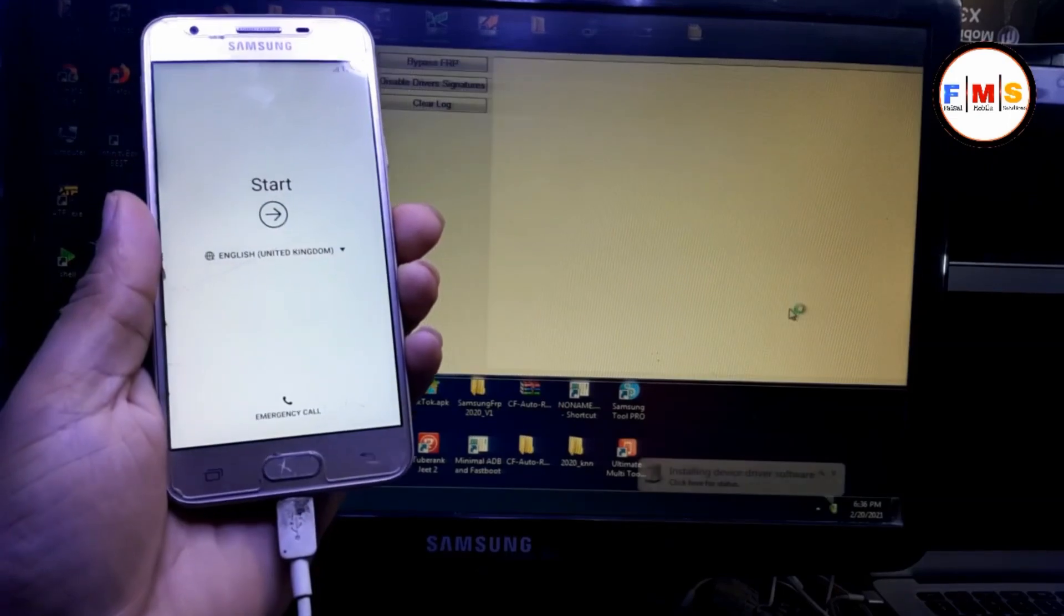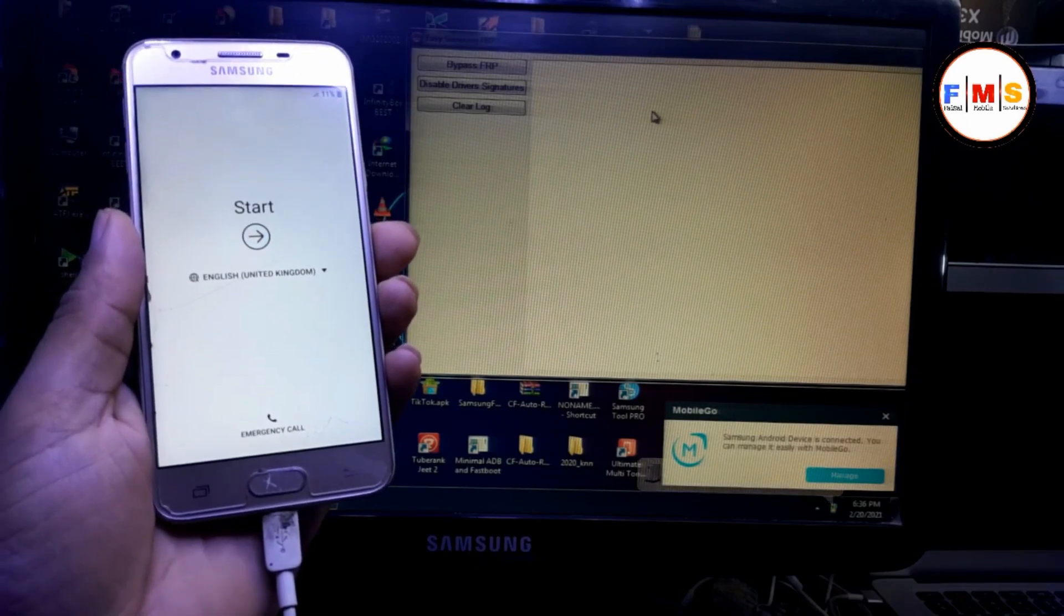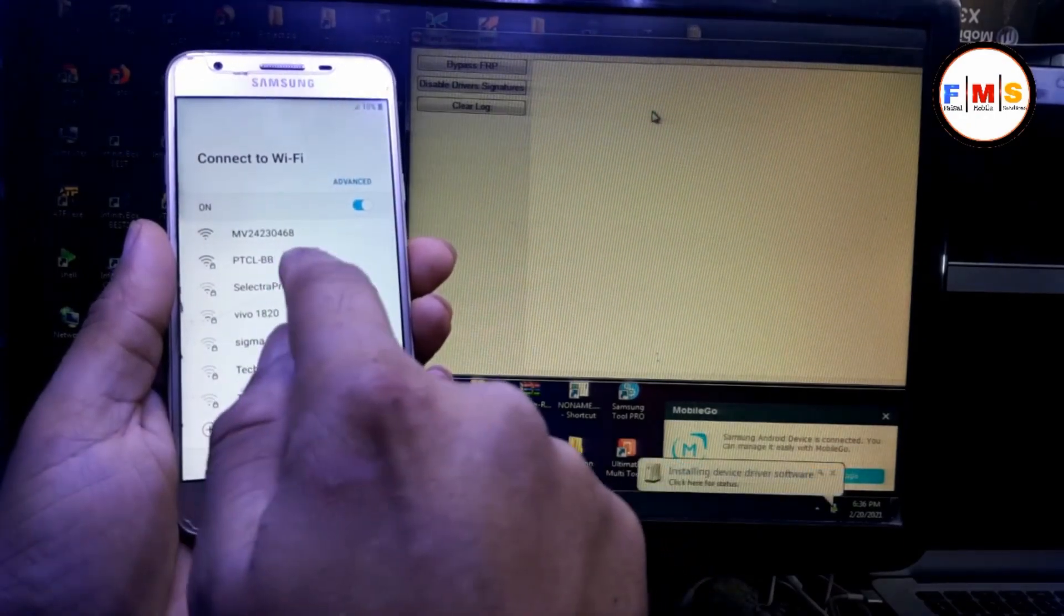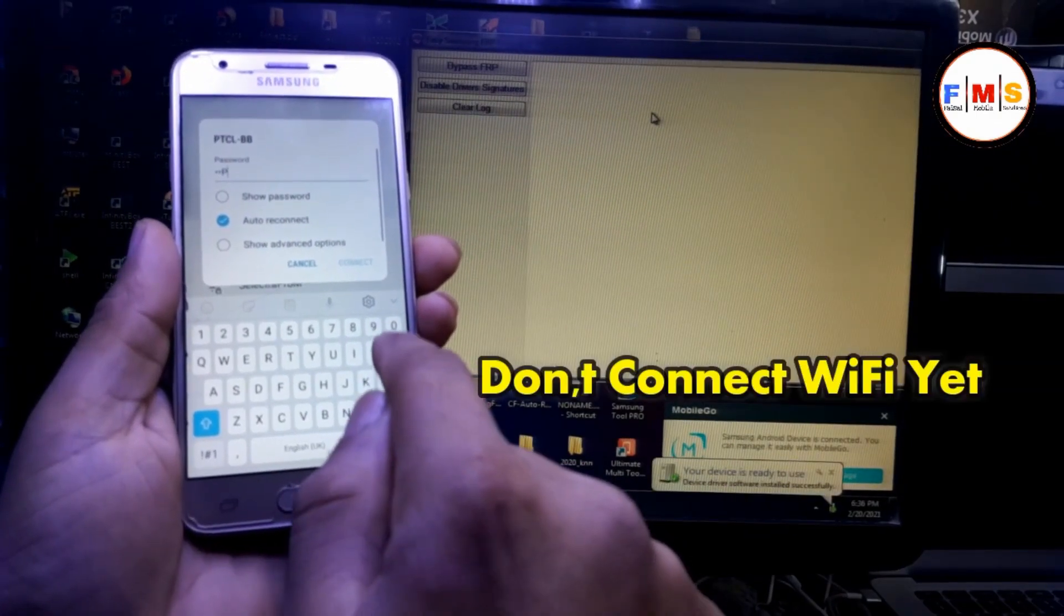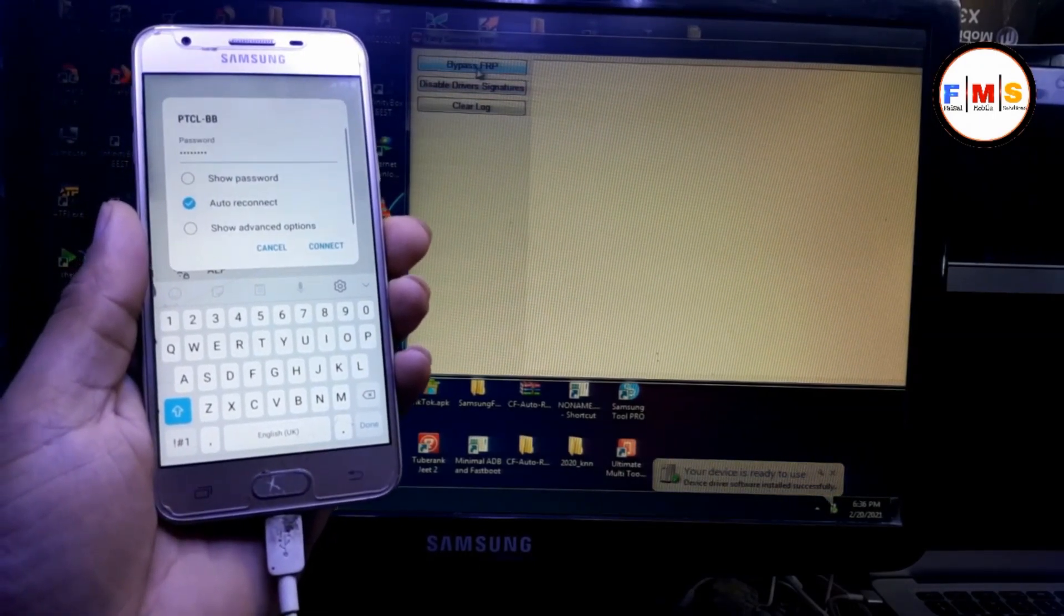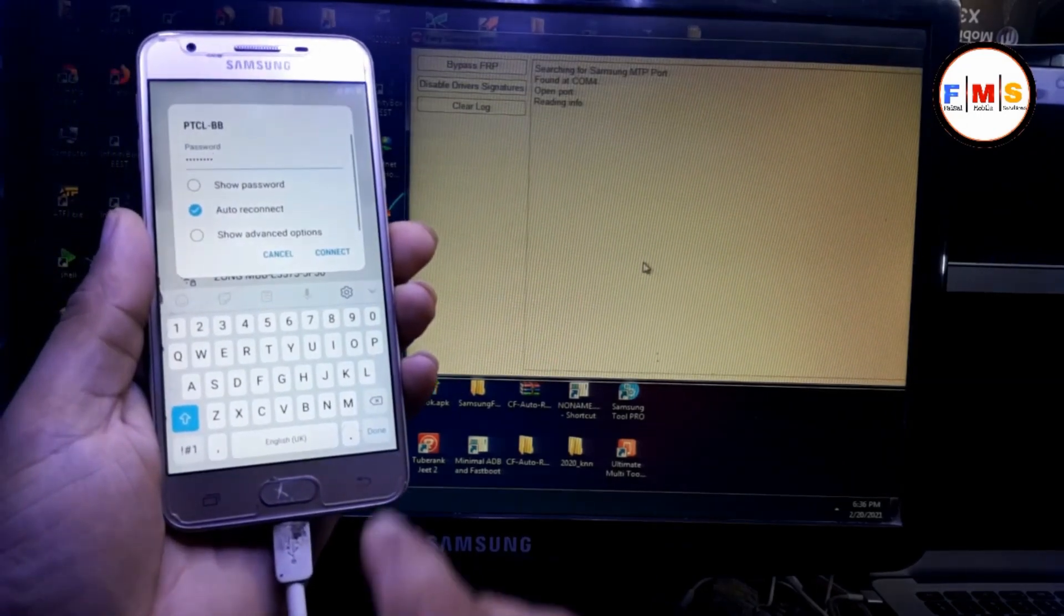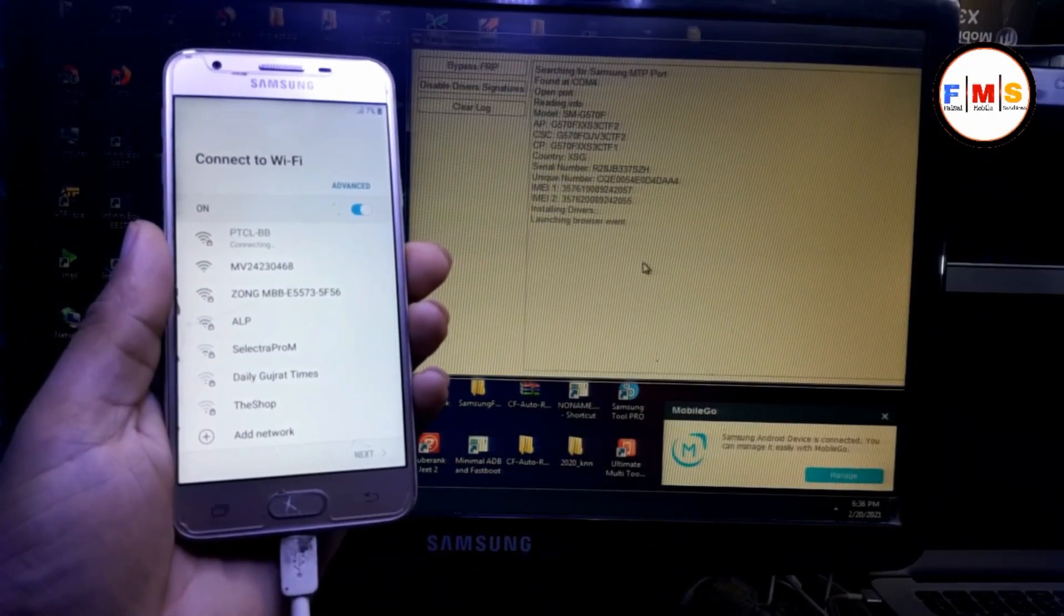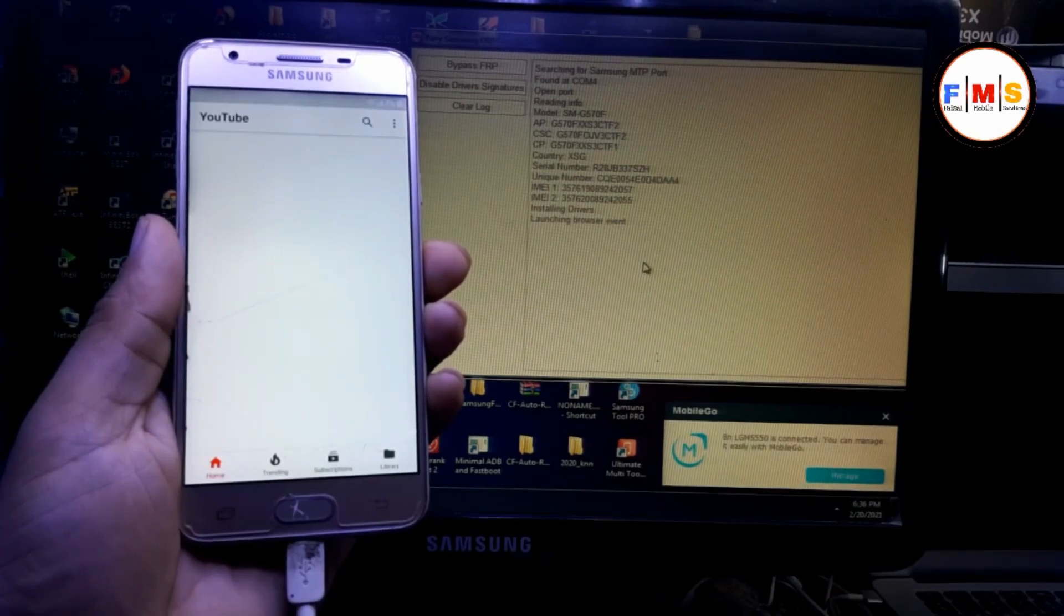And do not connect the Wi-Fi yet. Just click on next and give your Wi-Fi password, but do not connect Wi-Fi. I repeat, do not connect your Wi-Fi. Just give your Wi-Fi password and click on bypass FRP. Remember this sequence. Just click OK. Now when you see the message, click connect and you will see the pop-up message. Click view. You need to do it immediately after click bypass FRP, then immediately click connect your Wi-Fi.